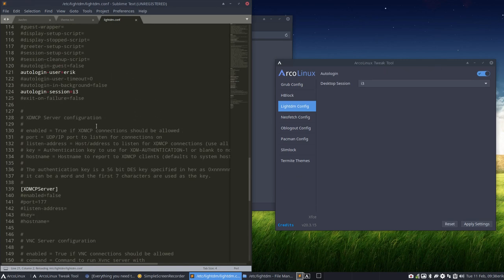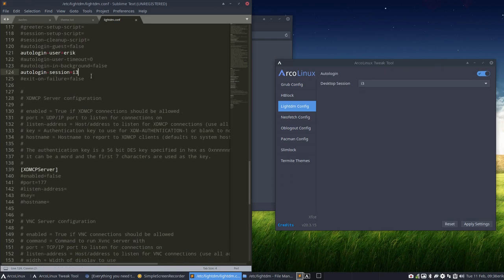So next time you boot up, I'm going to auto-login for sure, but I'll start with i3.